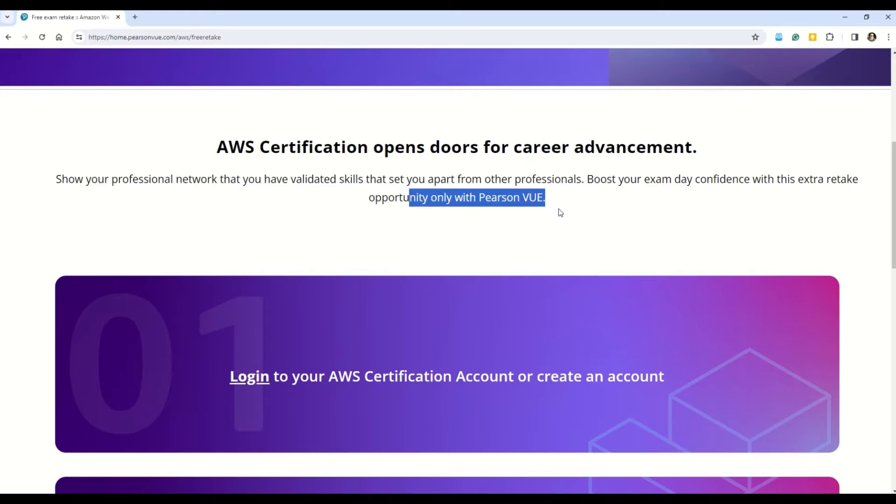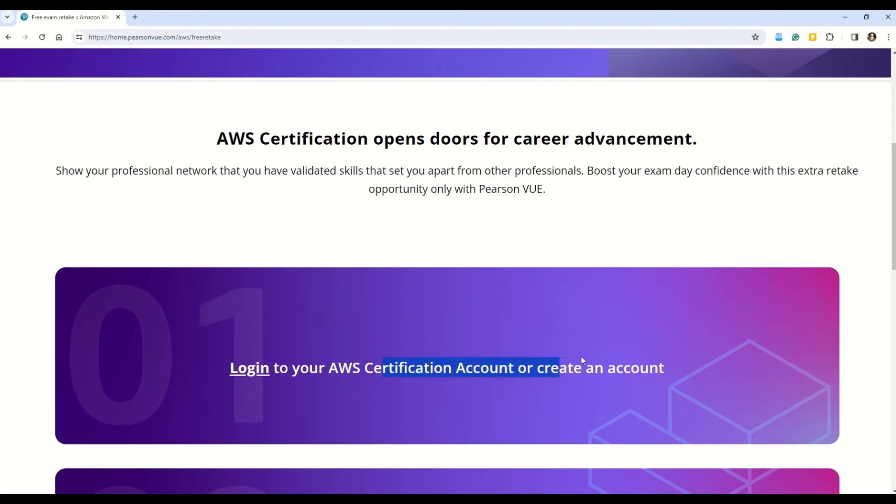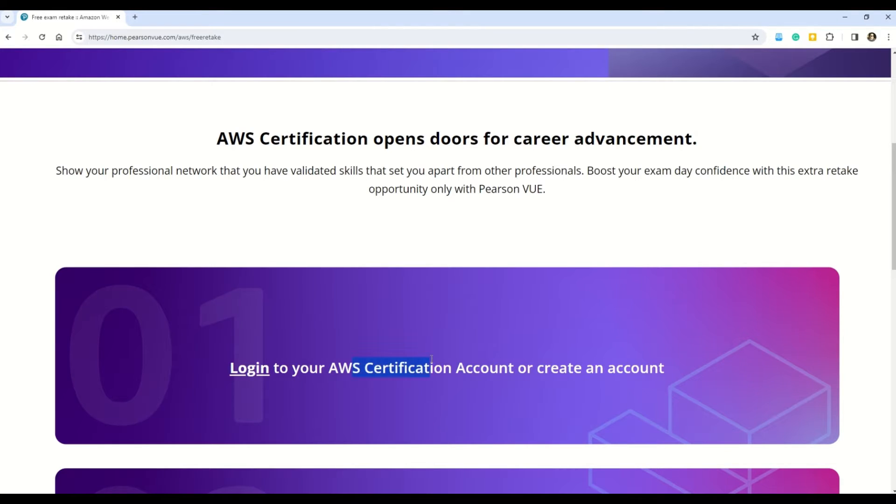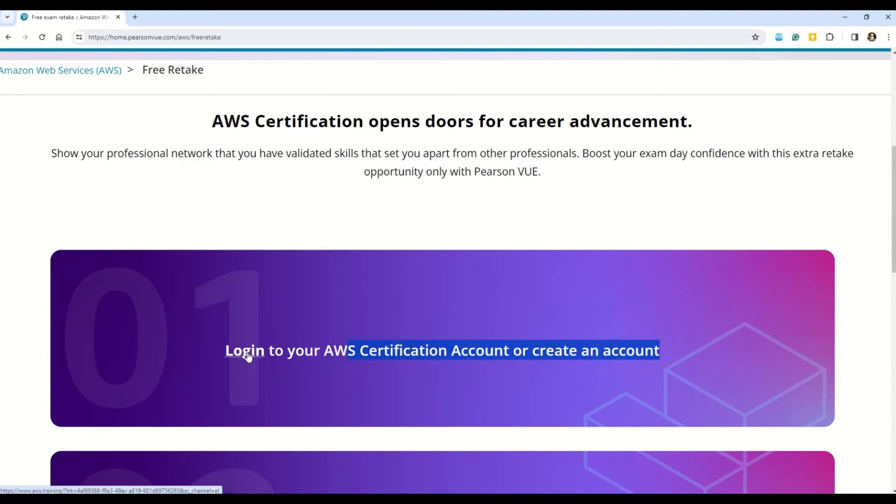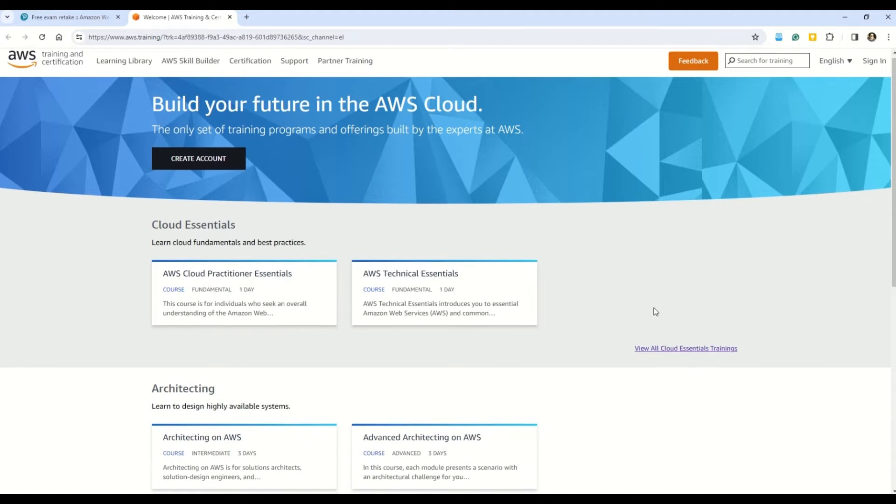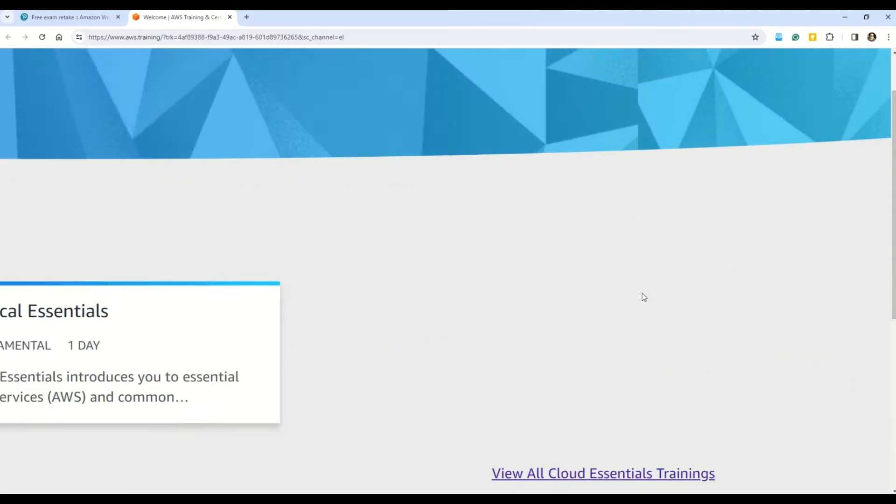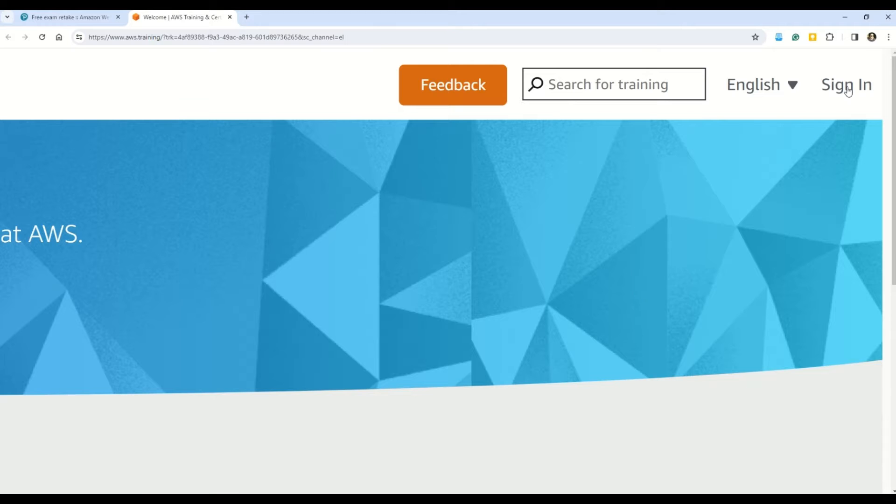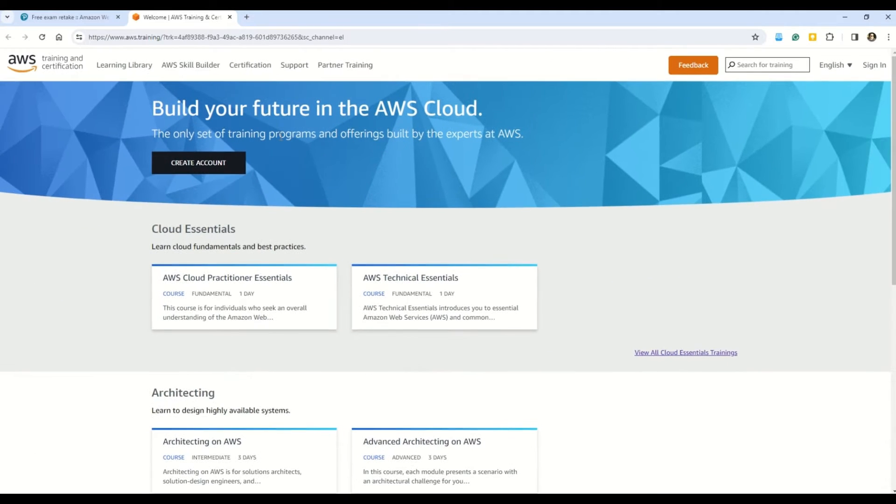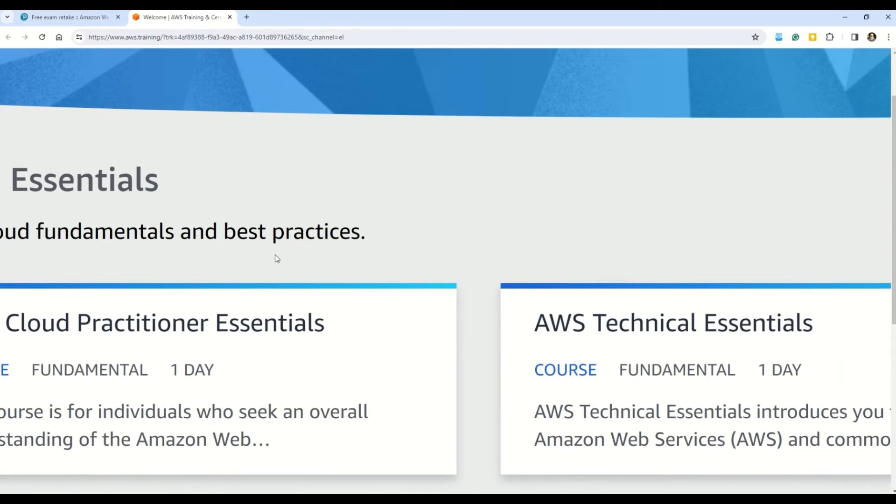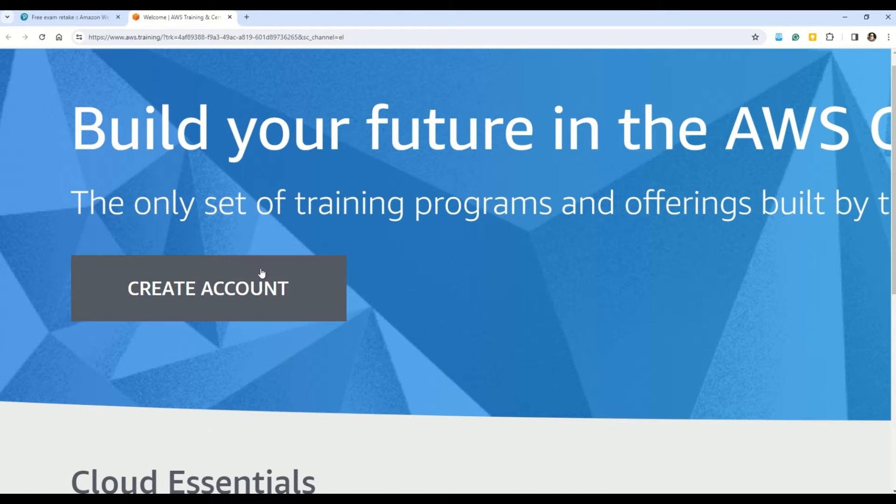So of course, firstly, you have to log into the AWS certification account or create a new account. So I'm sure that many of you just like me have already created an AWS certification account. In case you do not have it, just create a new one. So just follow this link which says login. And then you will reach to this page. In case you already have an account, then you can come on to this right hand side and you can sign in. Otherwise, my friends, what you can do is you can come on to this option here, which says create account. And you can create a new AWS certification account.